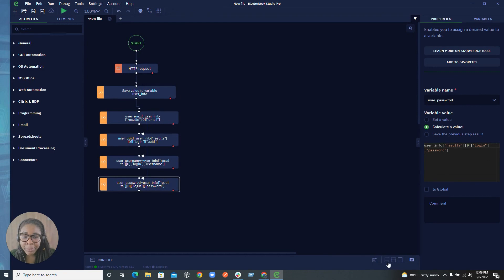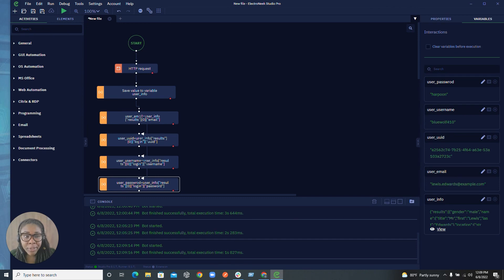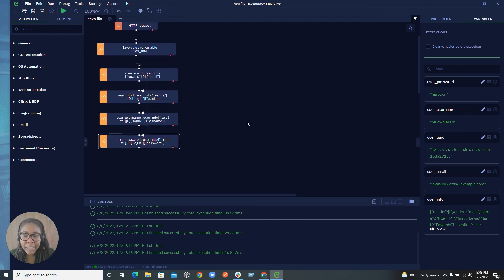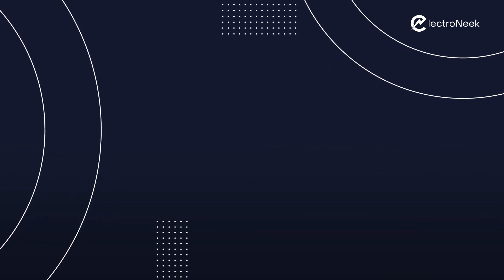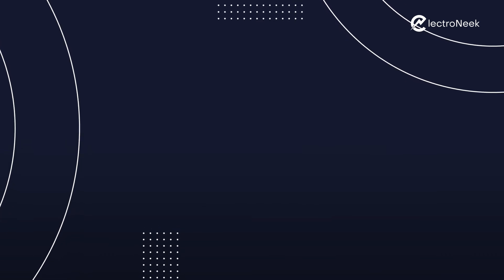Perfect. If we open up the console log, we can see that the bot started and ran successfully in one second. And if we open up those variables, we can now see the populated information. So now that you have the information populated, you can use this data in different areas. I hope you guys enjoyed this video — please remember to comment, like, and subscribe. Happy automation. To be continued.